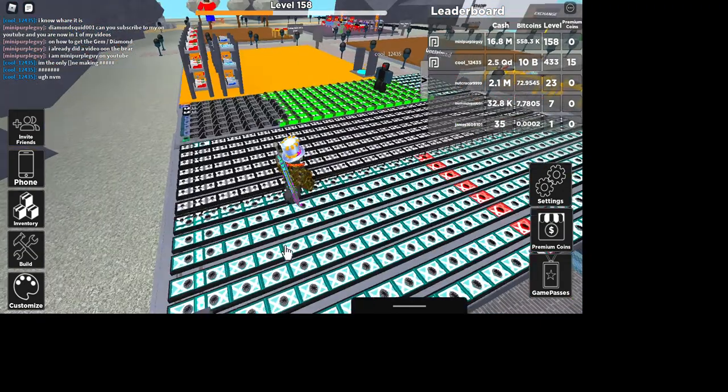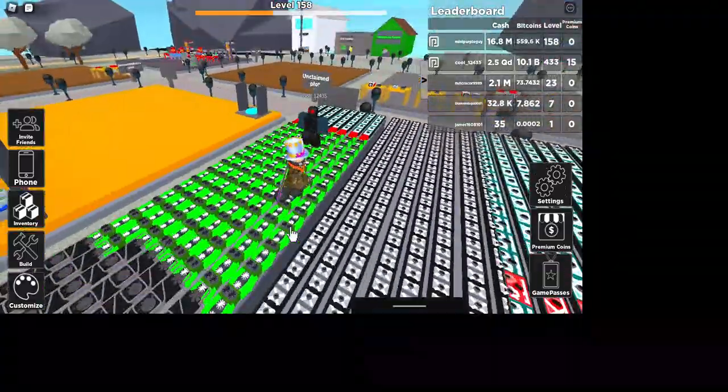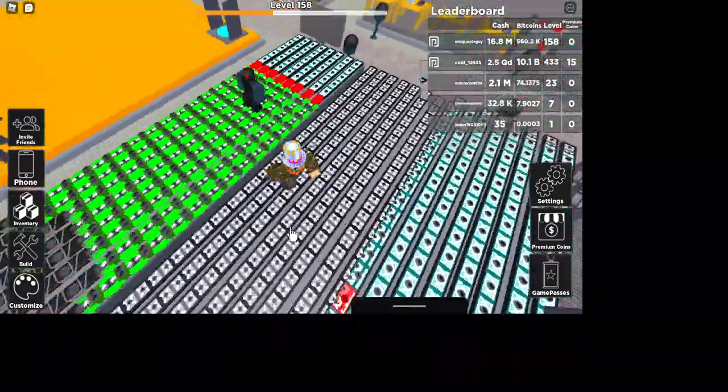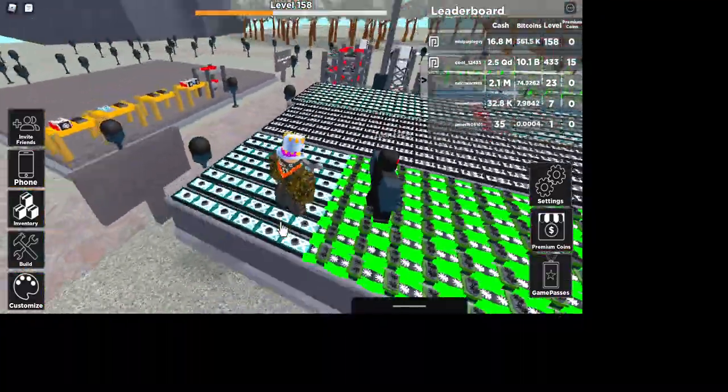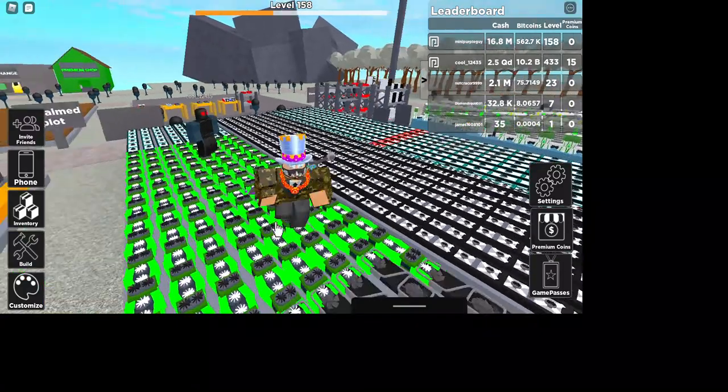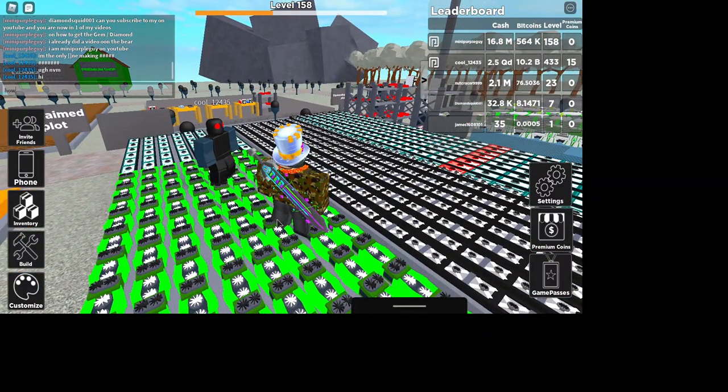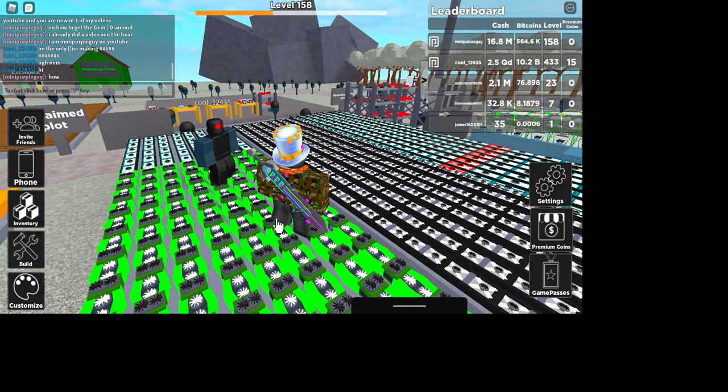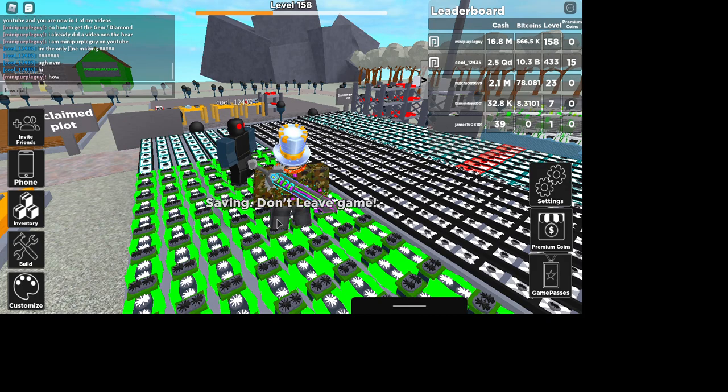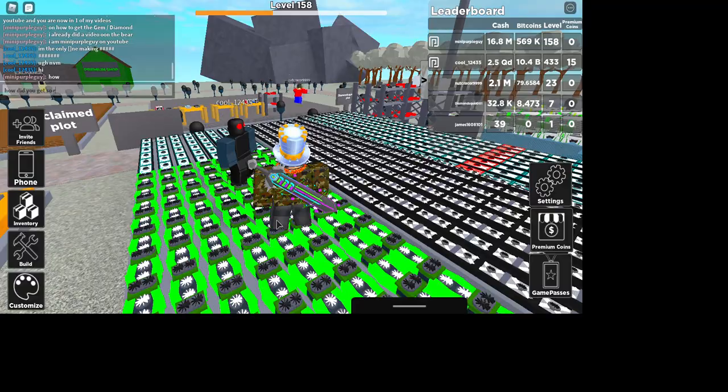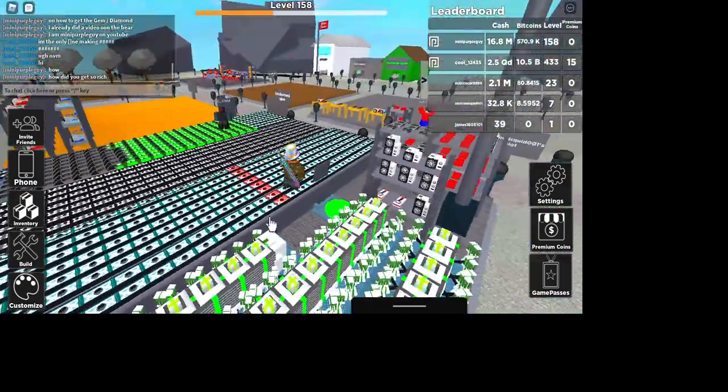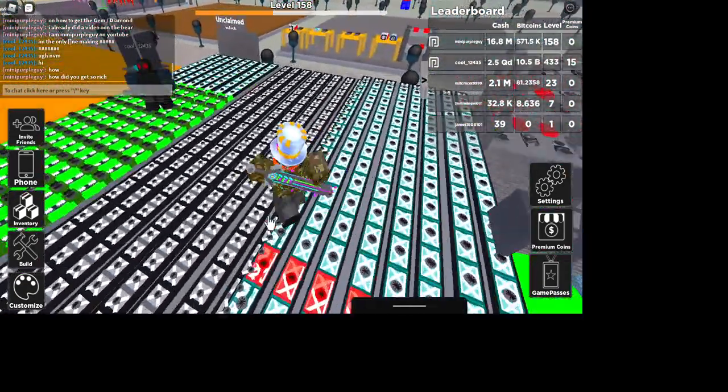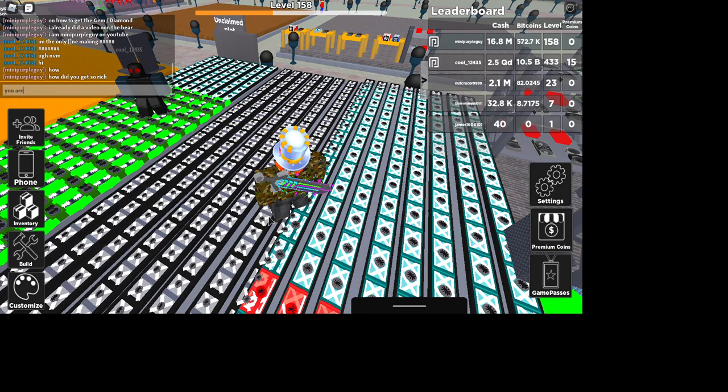I think I found the best person at this game. Look at this. What the? How? How did you get so rich? How did you get so rich?